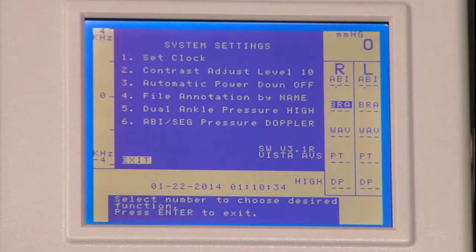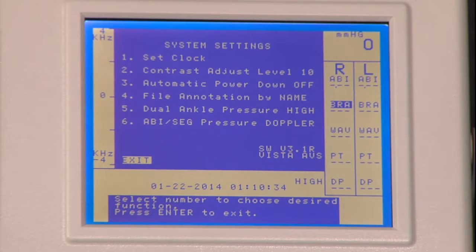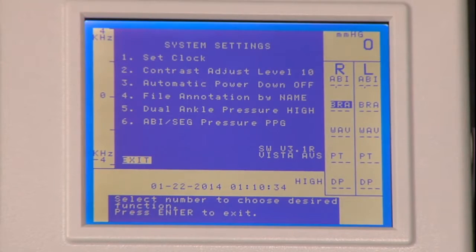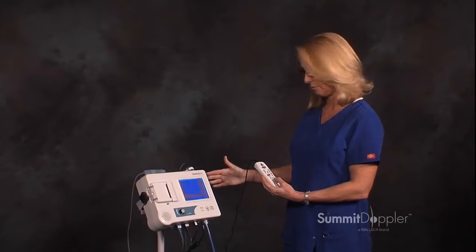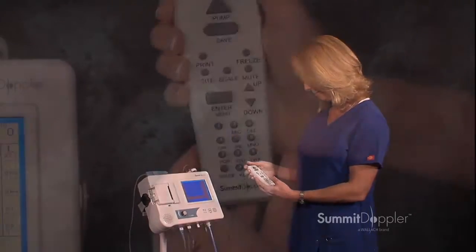Pressing number six for ABI segmental pressure doppler. Pressing number six changes that to PPG. This is telling the unit which modality you'll be using to perform your exam.